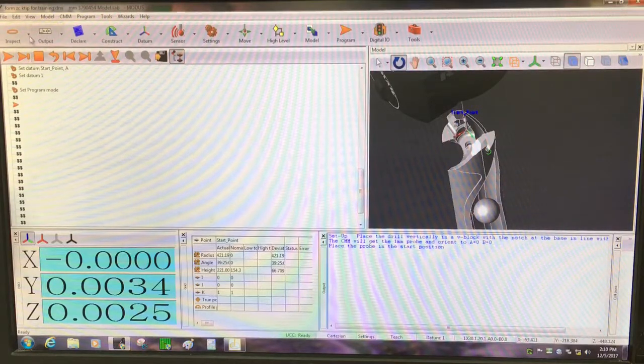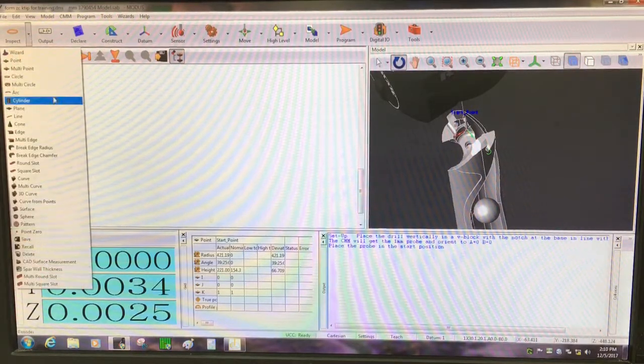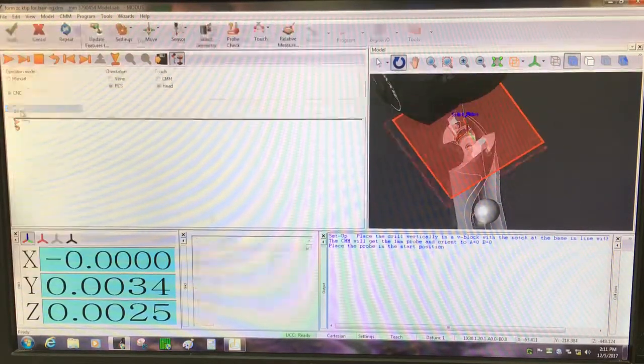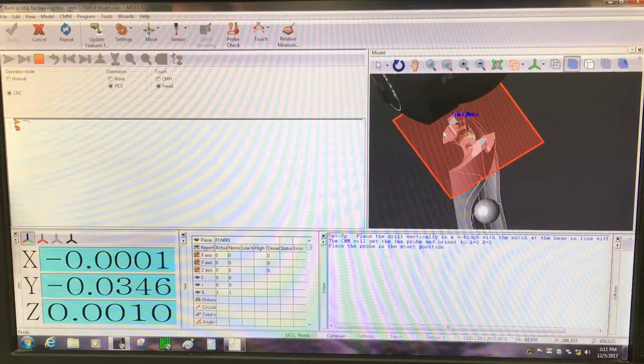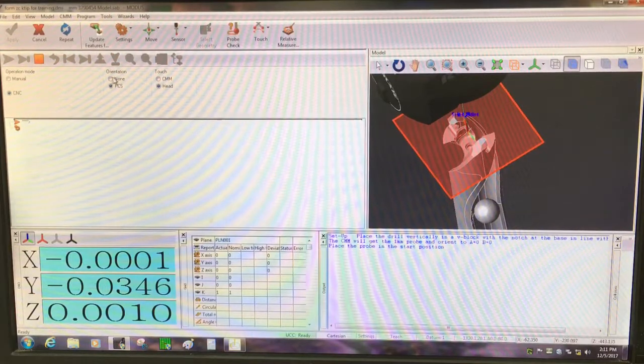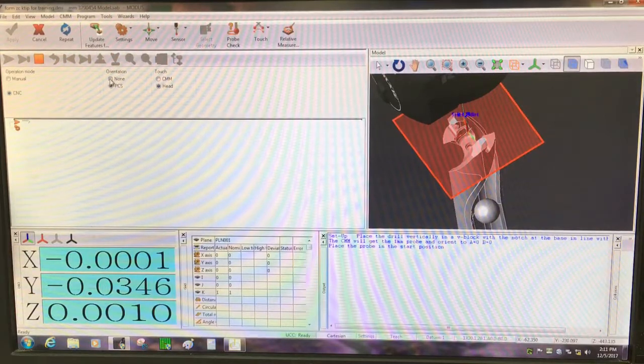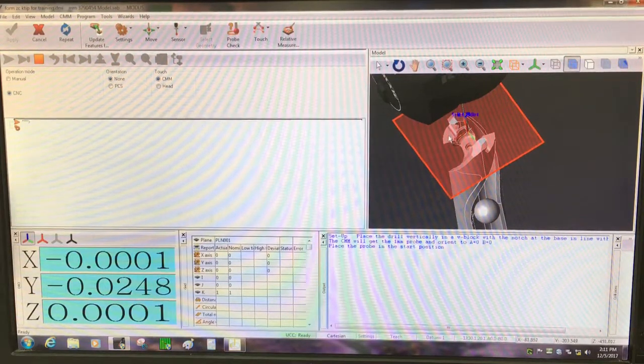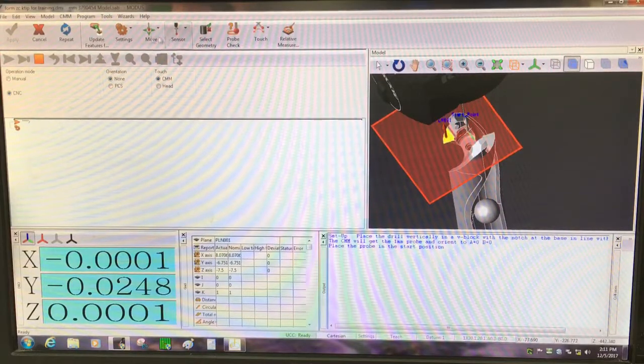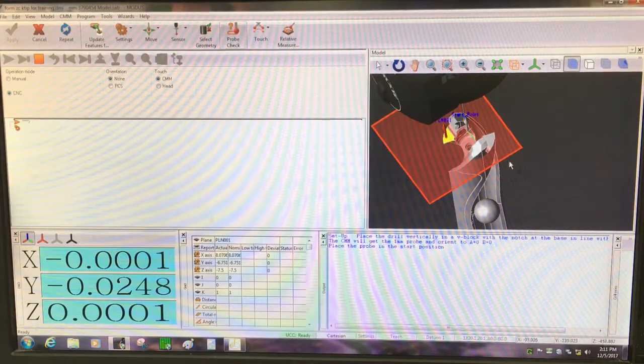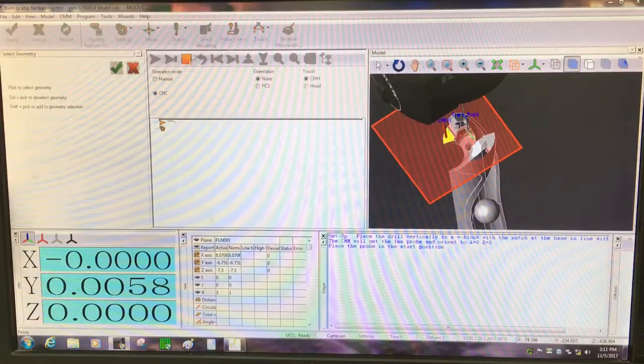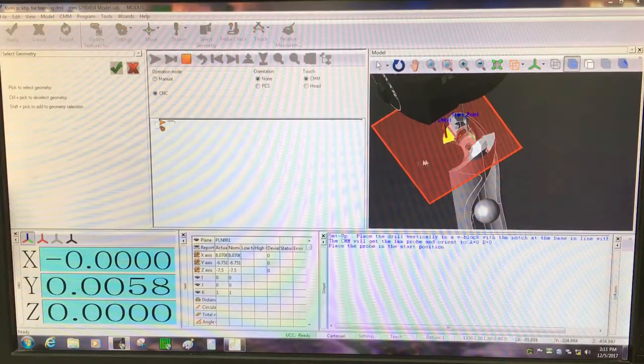First I'm going to do the Z origin using a plane. I'll keep it with the CMM touches, and I'm going to select these features here. This plane and that plane are the same one. I'll do the multiple geometry.